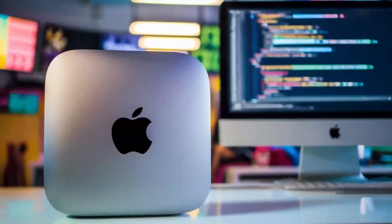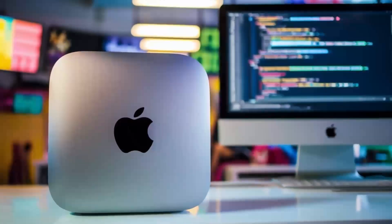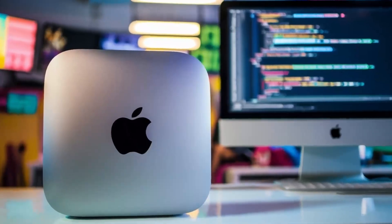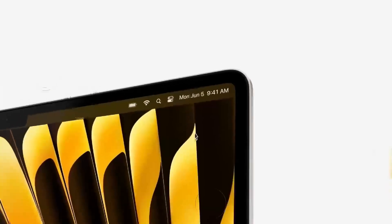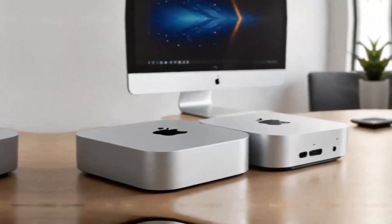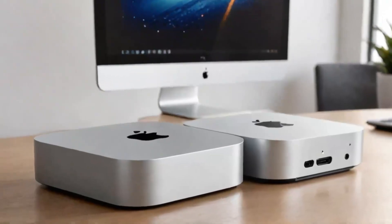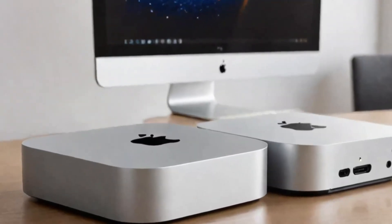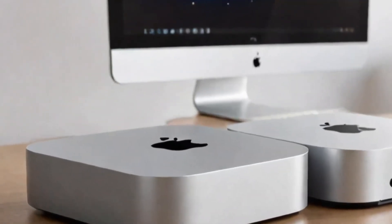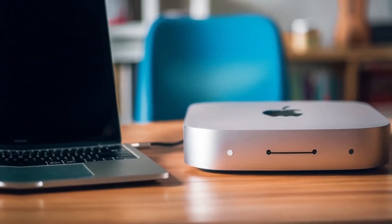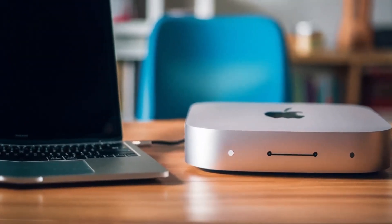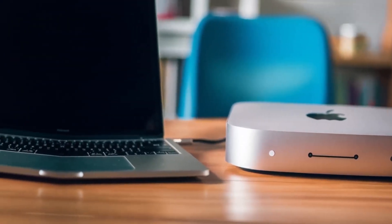Before you go, if you found this review helpful, don't forget to hit the like button, subscribe, and leave a comment below with any questions or thoughts you have on the Satechi Mac Mini M4 hub. I'd love to hear from you. Thanks for watching and I'll see you in the next video.